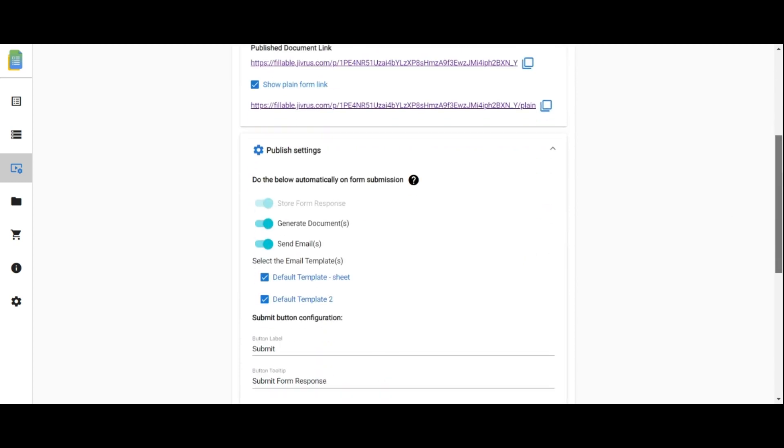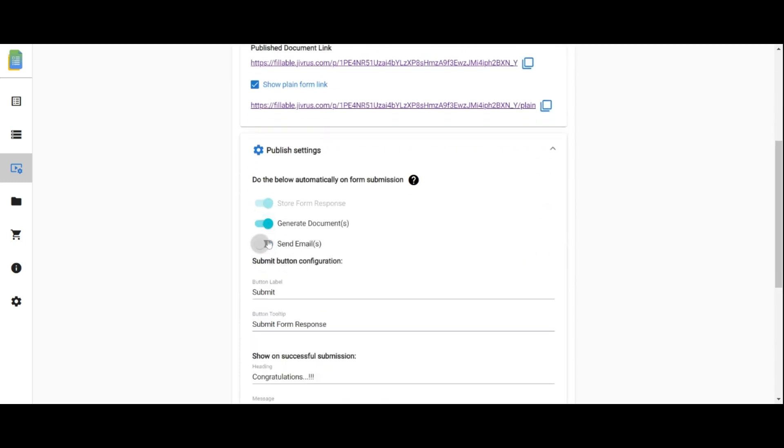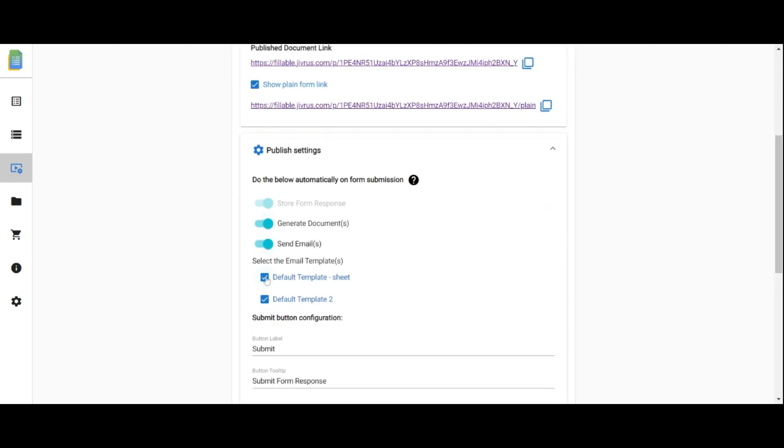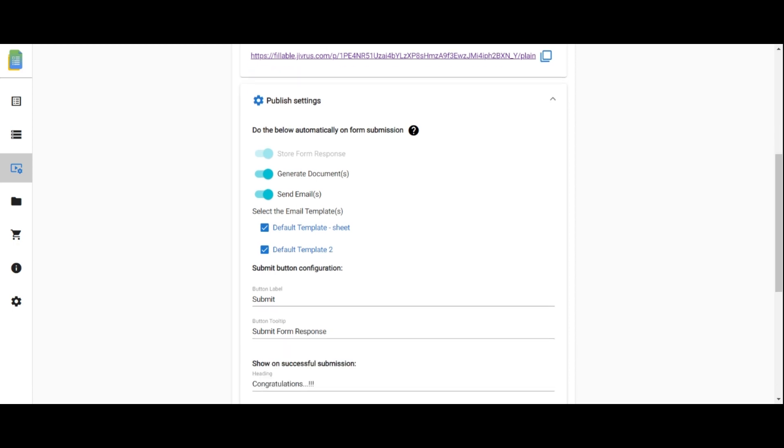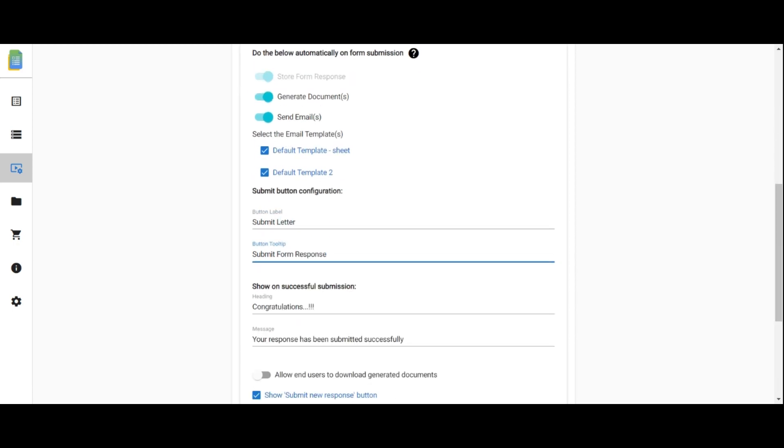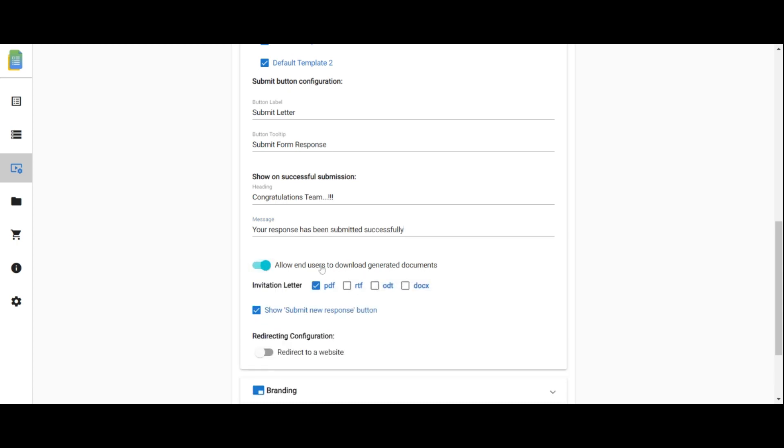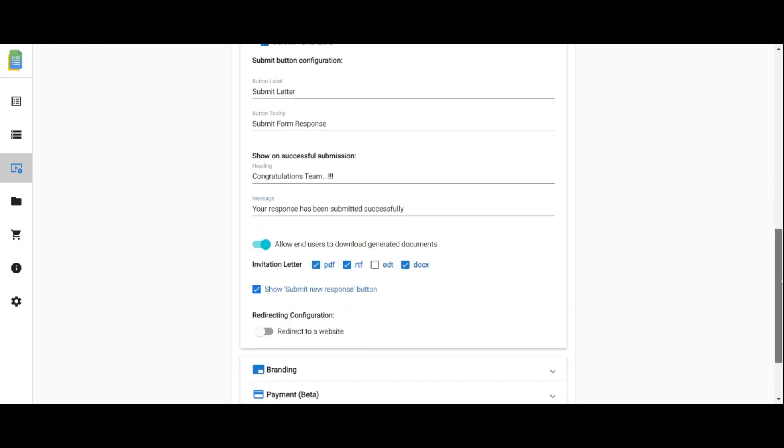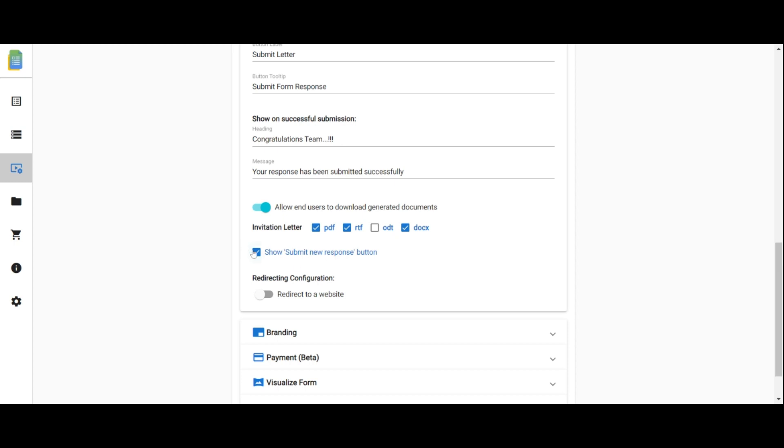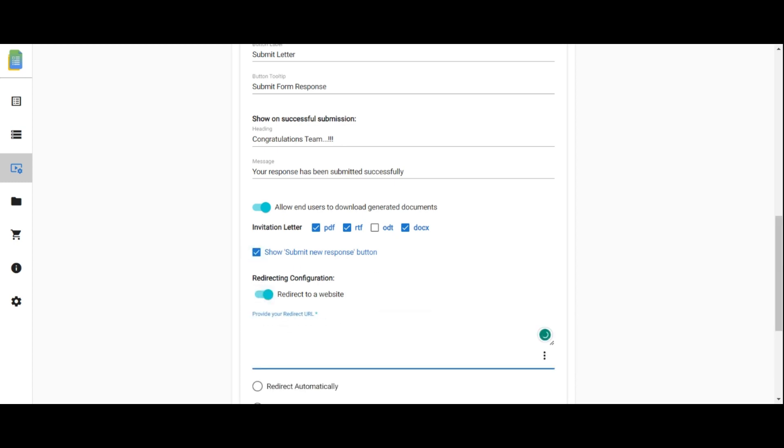In the publish settings section, manage document generation and email sending when submitting the form. Customize email settings, the form button label and tooltip, and the message displayed after form submission. You can download the generated document formats. Select submit new response to show submit another response. Specify a website URL for redirection.